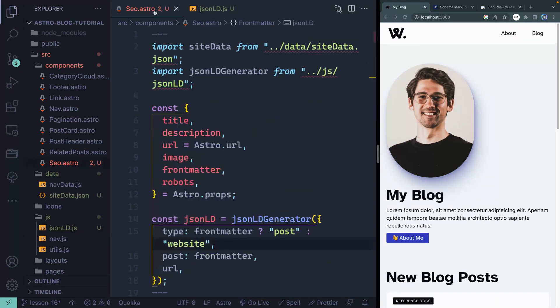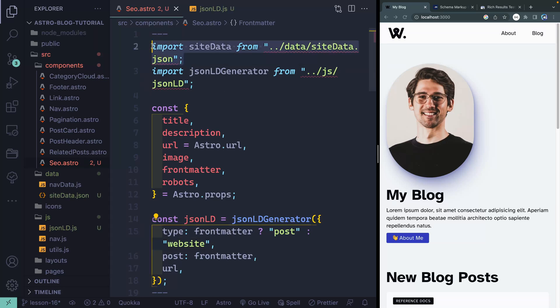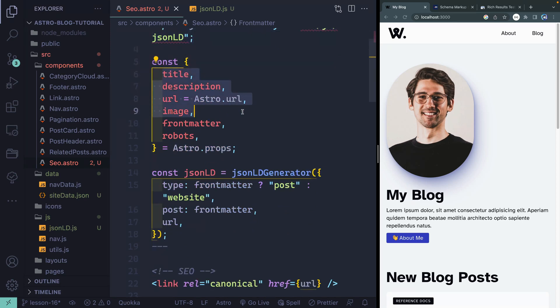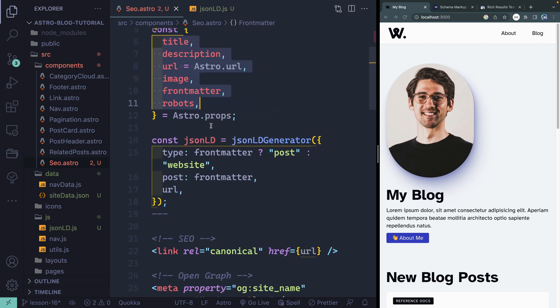Let's go over to the SEO component. Over here you can see I'm importing the site data and this other file we'll talk about in a second. I'm pulling in a bunch of things: titles, descriptions, URLs, images, front matter, and robots. Some of these we still need to pass in.